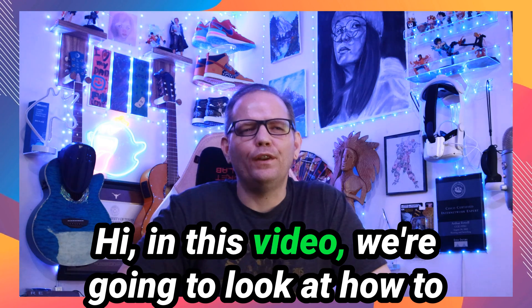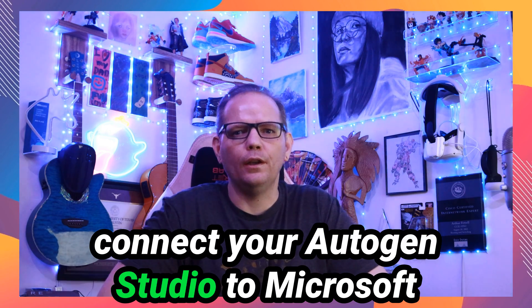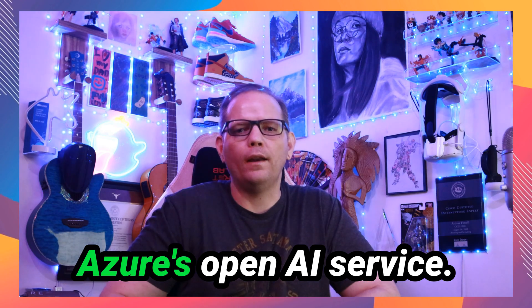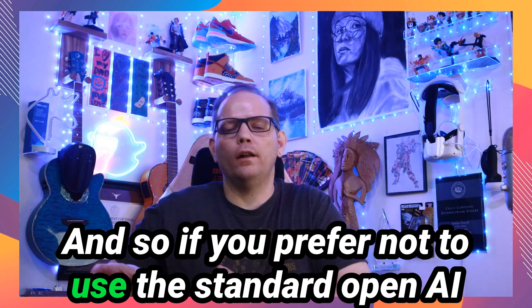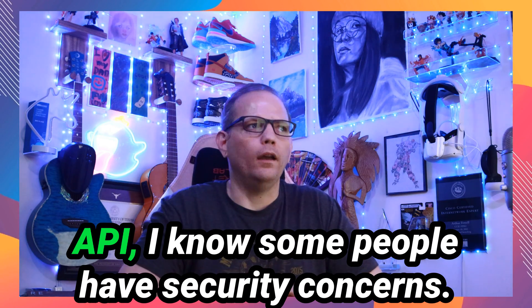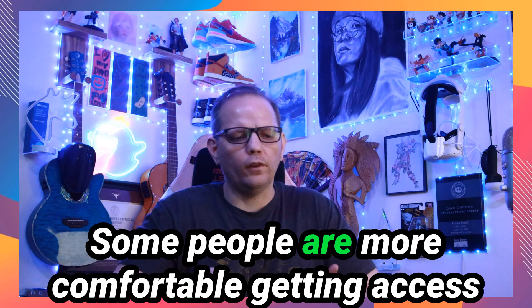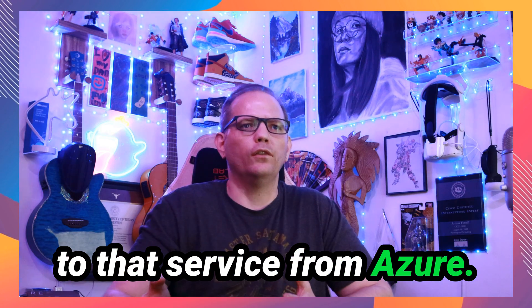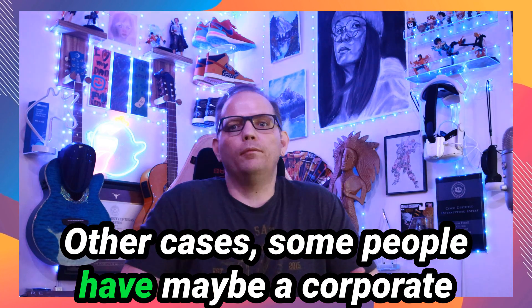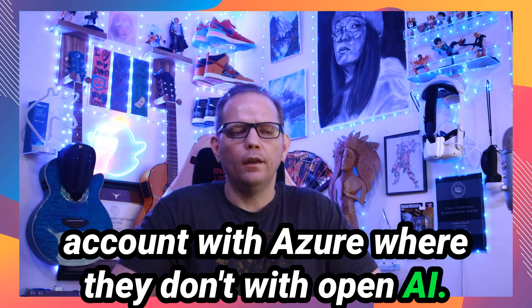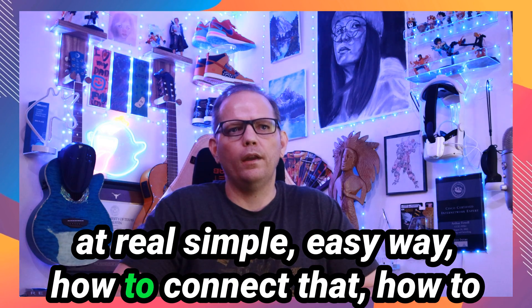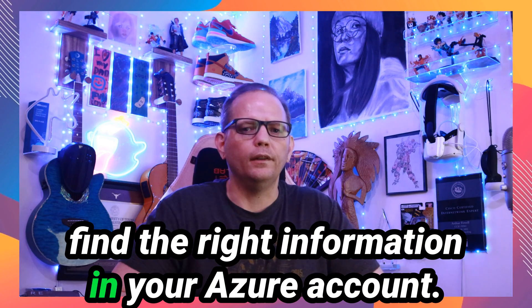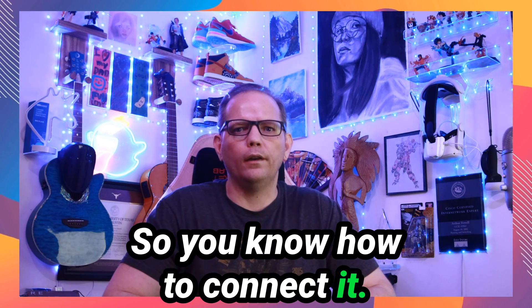Hi. In this video, we're going to look at how to connect your Autogen Studio to Microsoft Azure's OpenAI service. If you prefer not to use the standard OpenAI API, I know some people have security concerns. Some are more comfortable getting access to that service from Azure. Other cases, some people have maybe a corporate account with Azure where they don't with OpenAI.